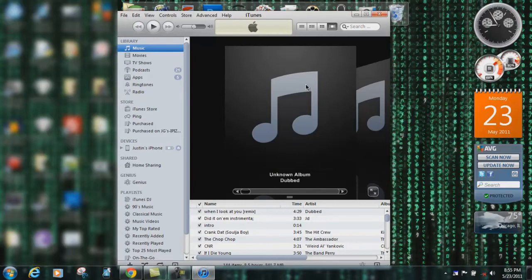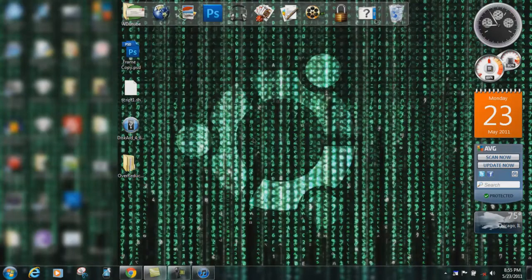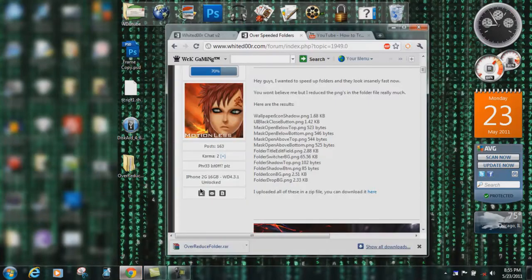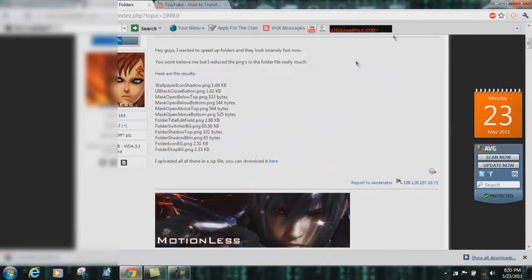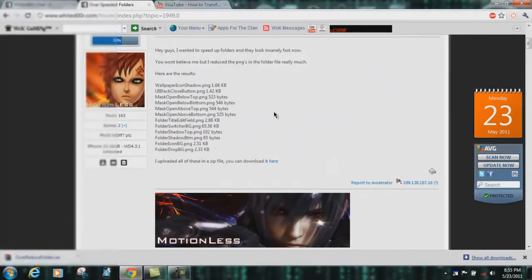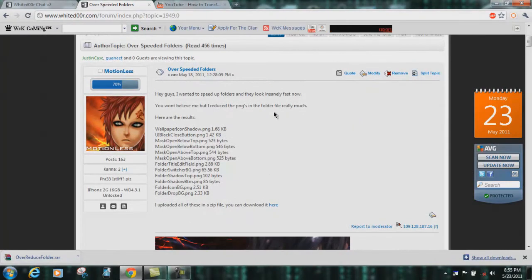Thank you for watching, comment, rate, and subscribe. Don't forget to give Motionless his karma for coming up with this mod.